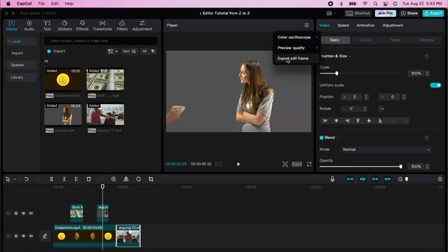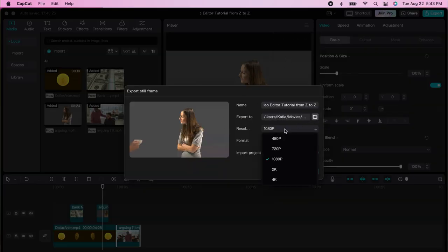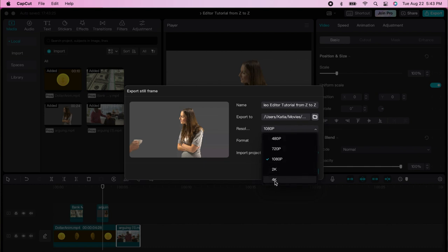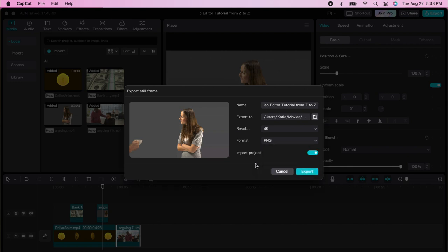To export a still frame, you tell it where you want that image to go, choose the format, and if you want very high definition you select 4K. You can export as PNG or JPEG.